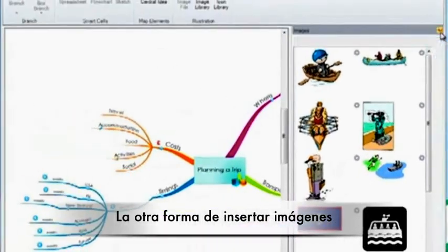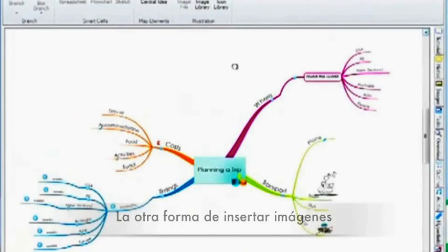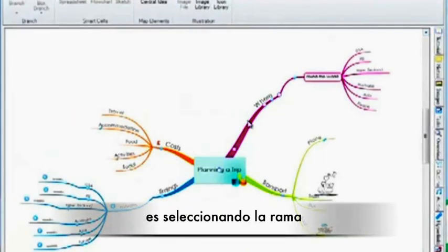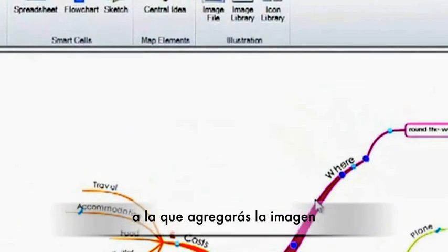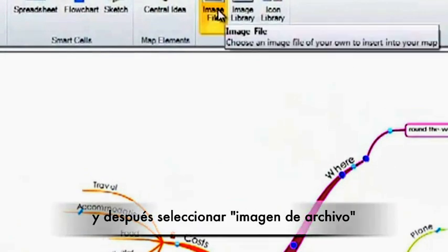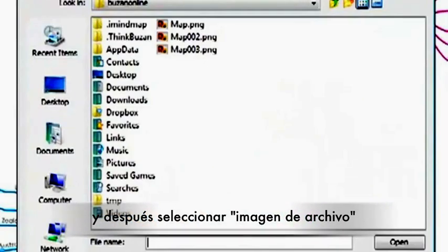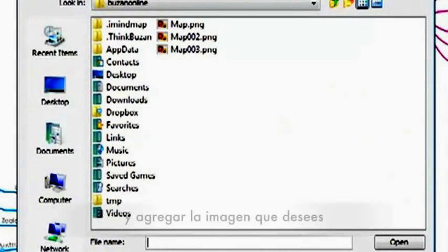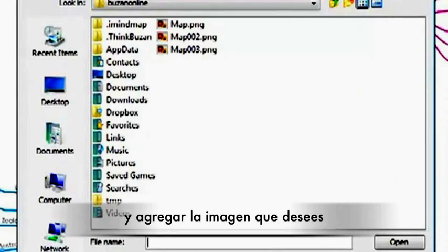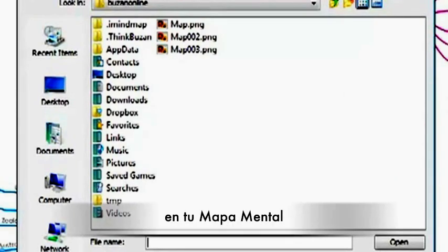The other way to insert images is to select the branch you wish to add the image to and then select Image File. This allows you to browse your computer and add an image that you have saved on there into your mind map.